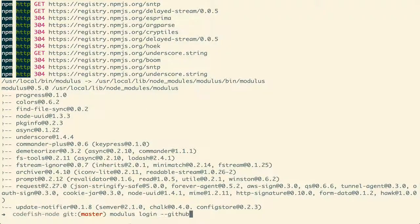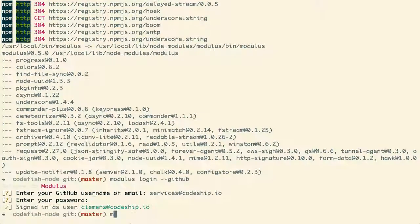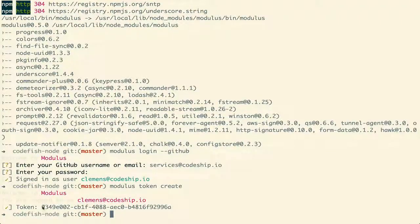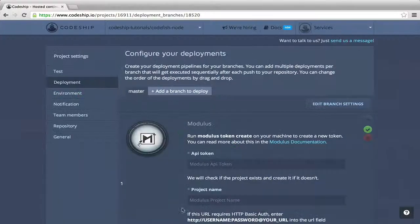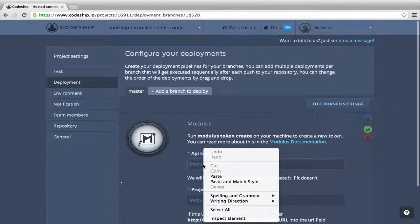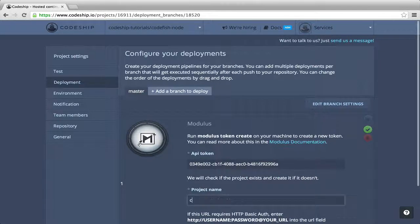I sign in to Modulus with my GitHub account. Now, I can generate an API token and insert it into my deployment configuration. Let's name the application CodeFish. It will automatically be created if it doesn't exist yet.